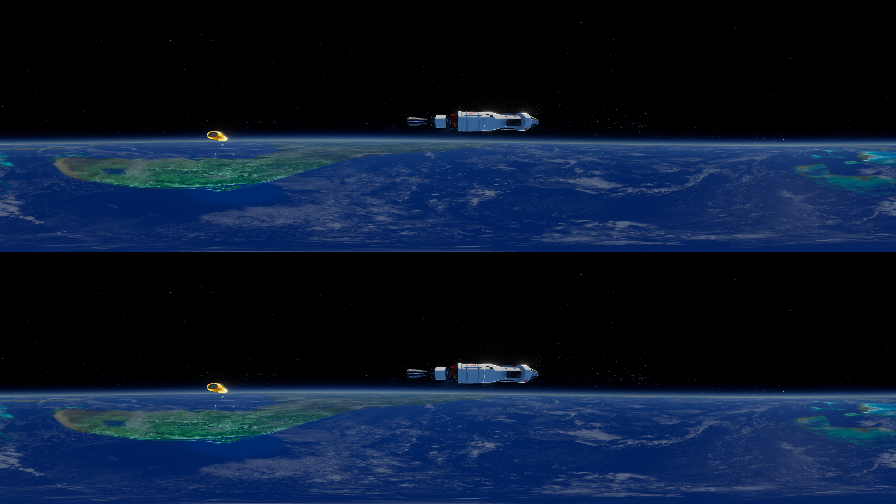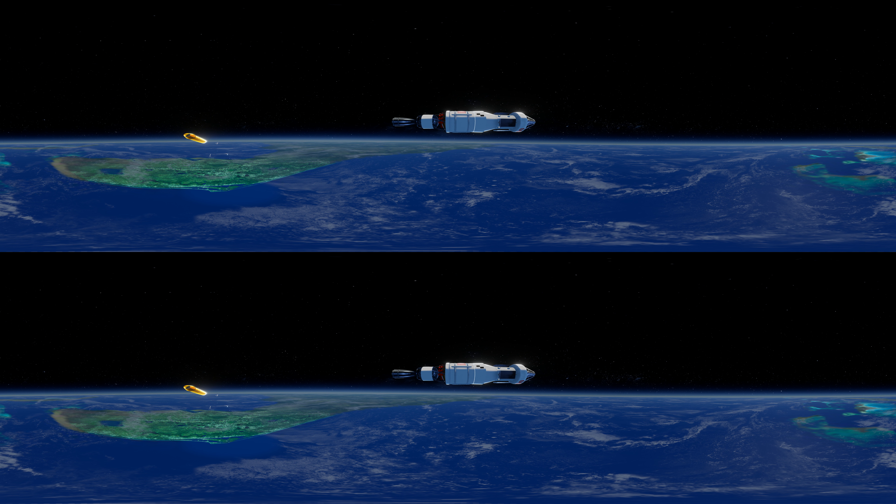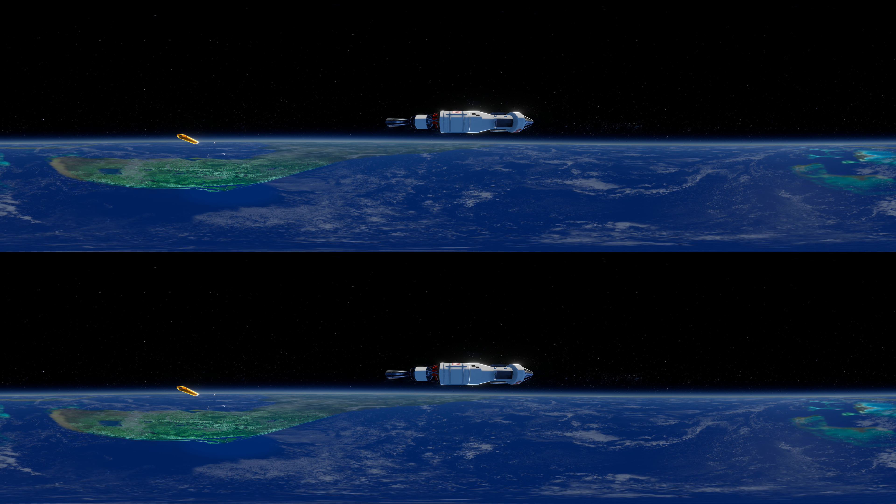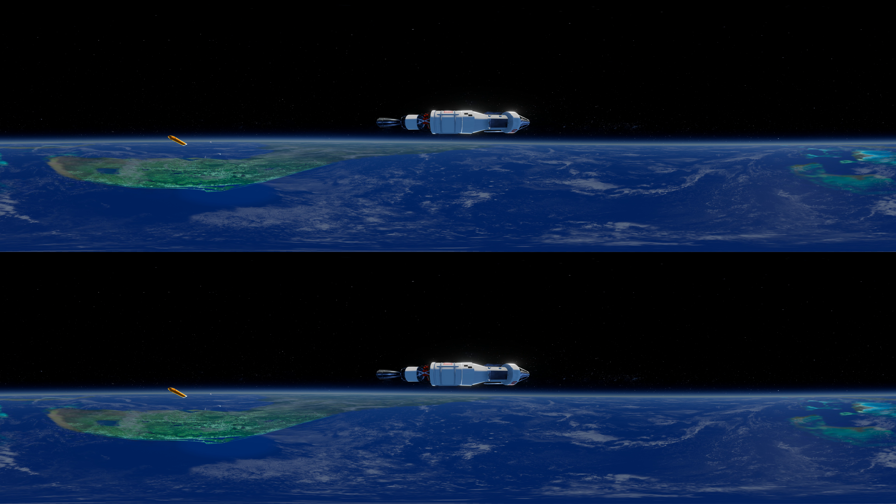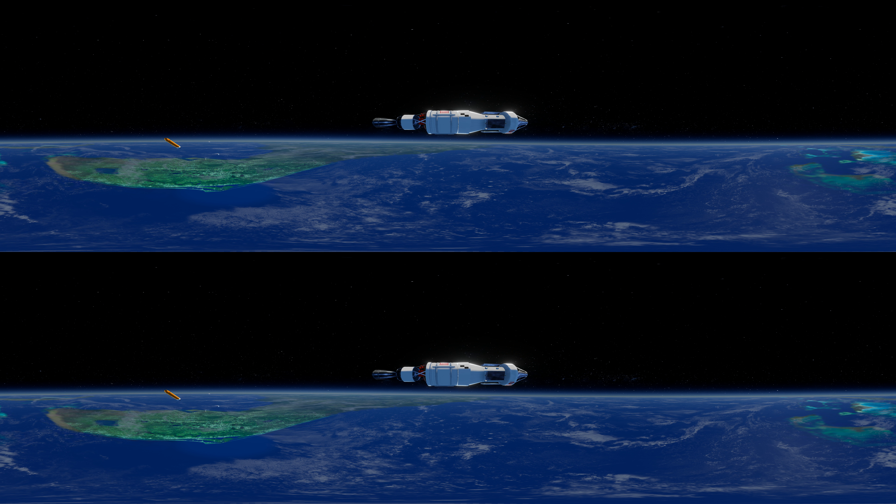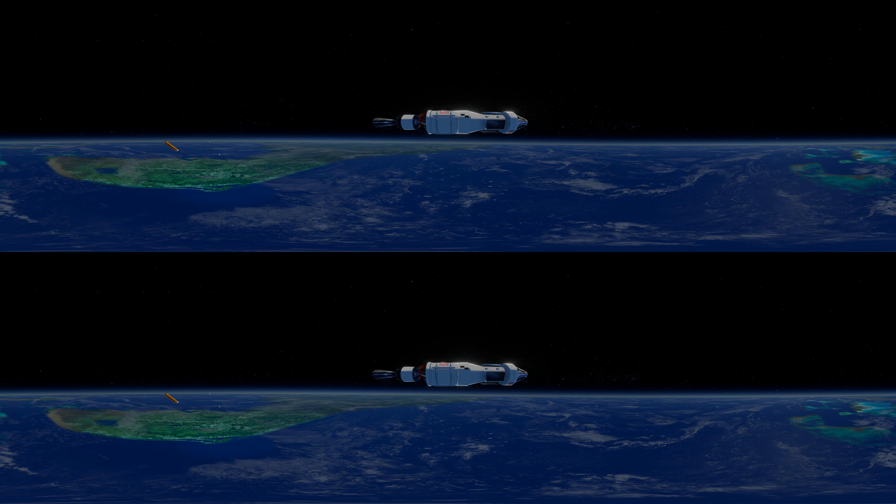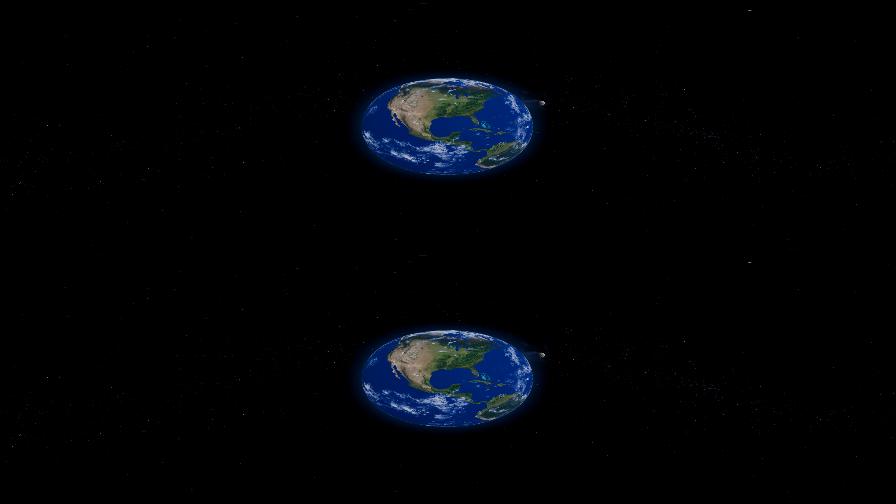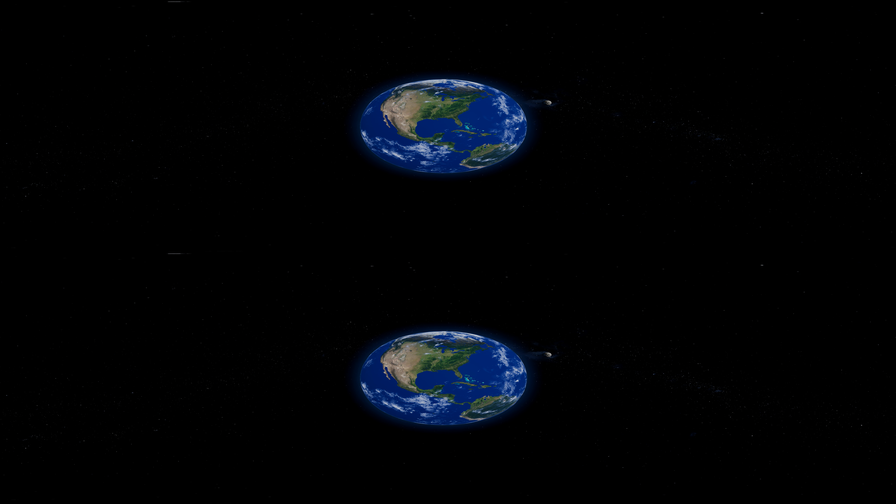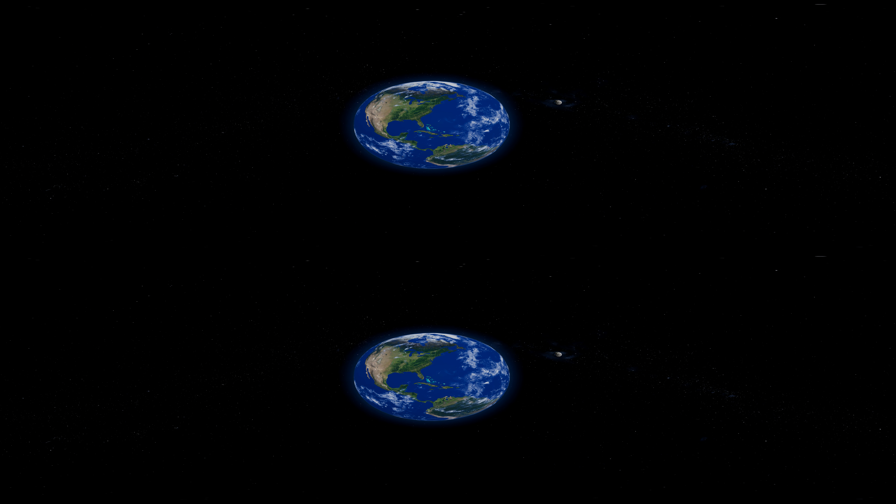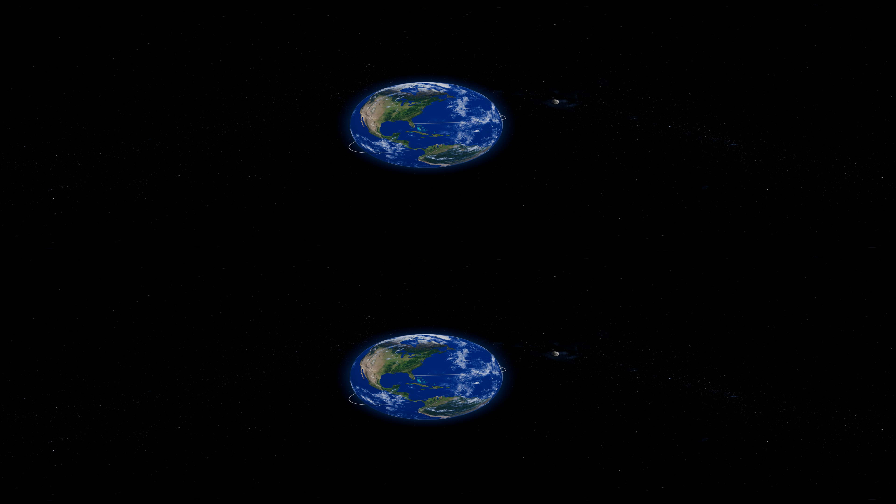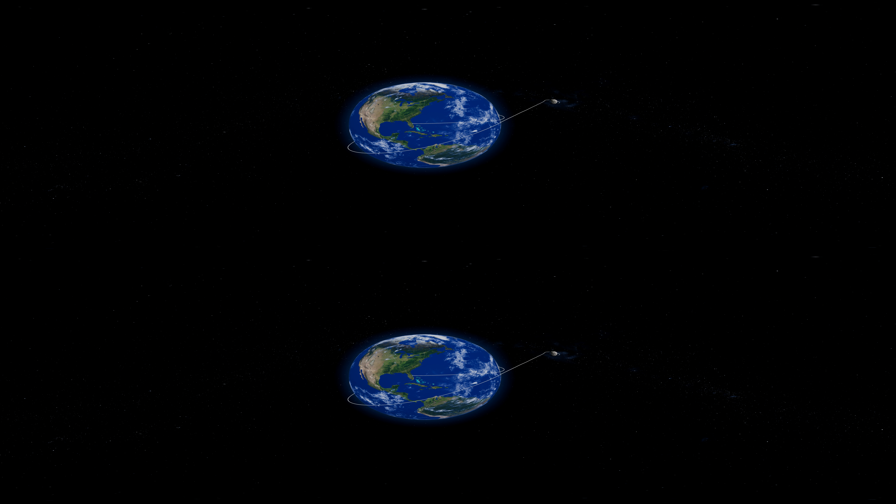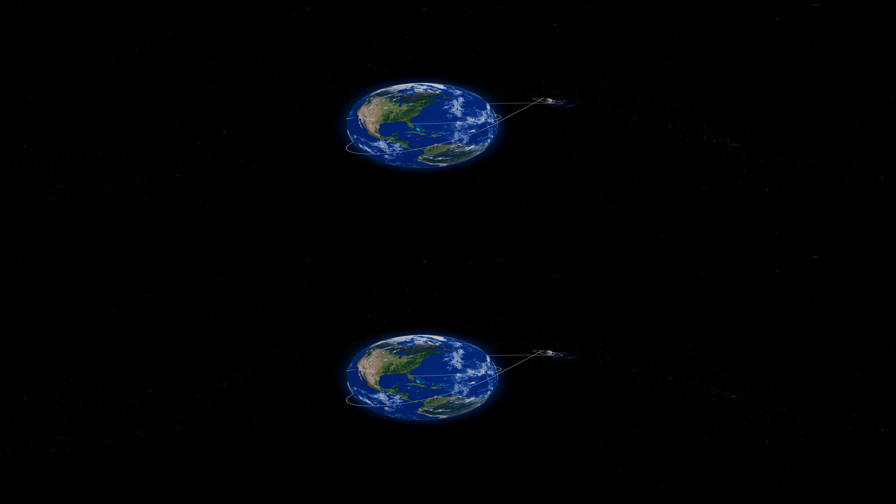And yet this powerful display of physics is just the beginning of a mission that will last weeks and take a human-rated spacecraft farther than one has ever been before. From the earth to the moon and safely back again, this is the mission profile of Artemis I.